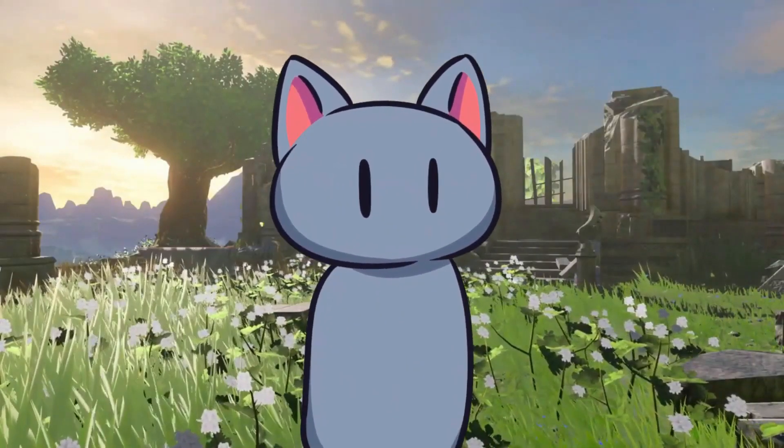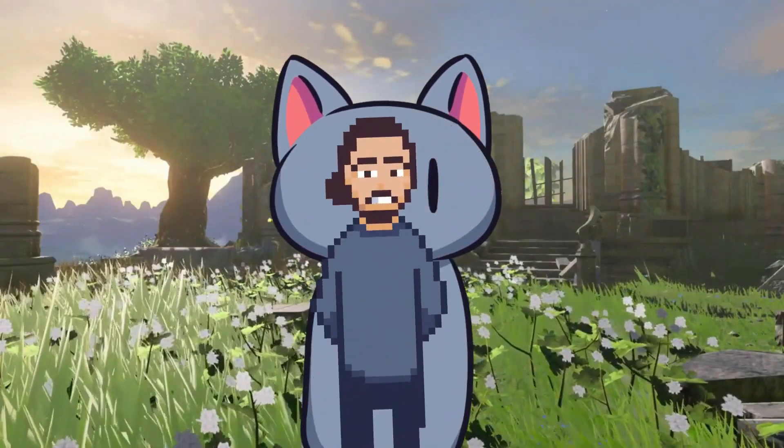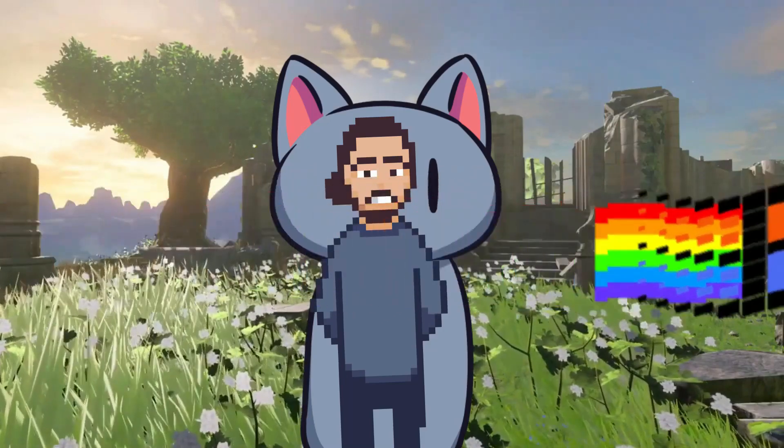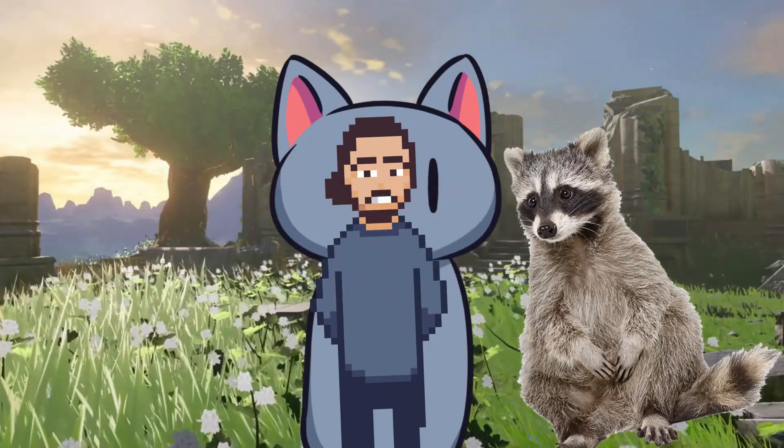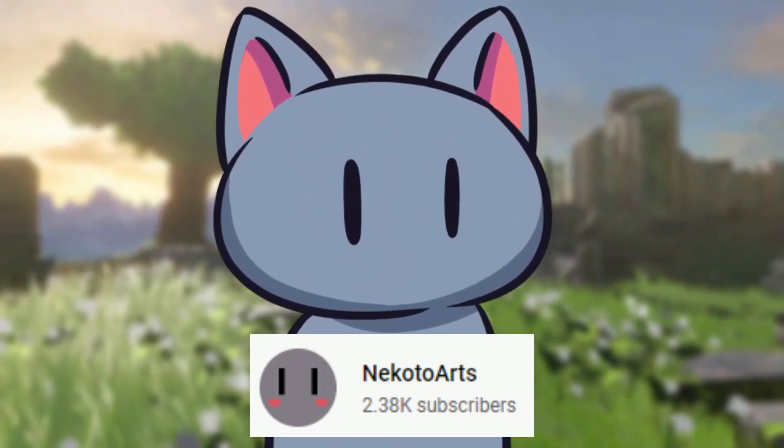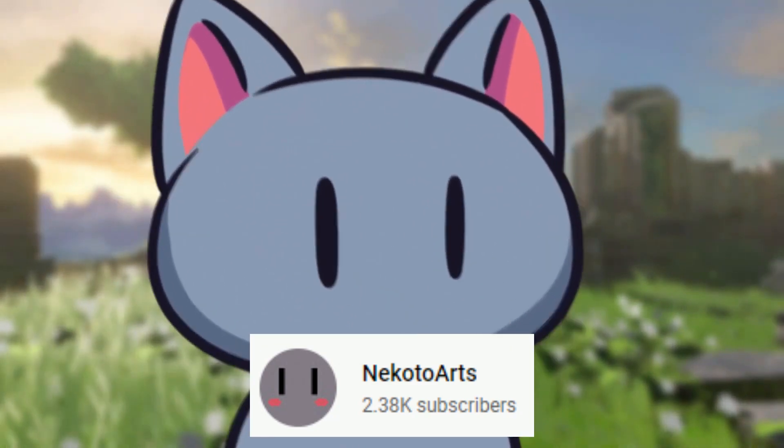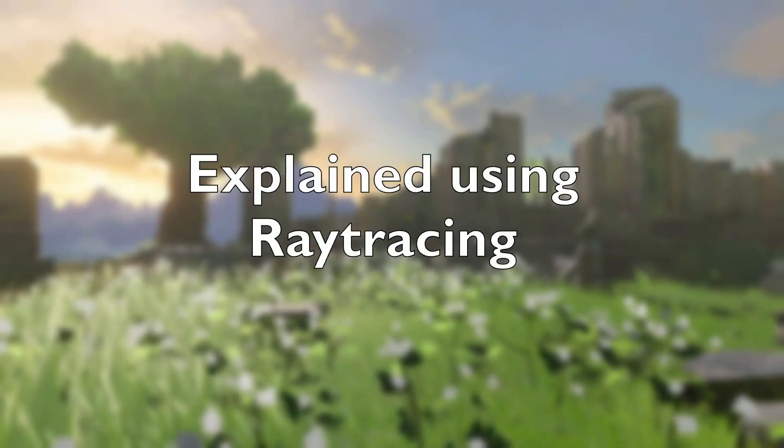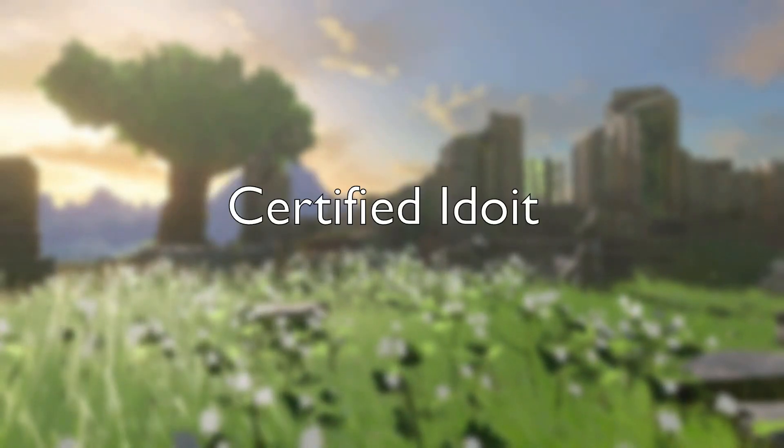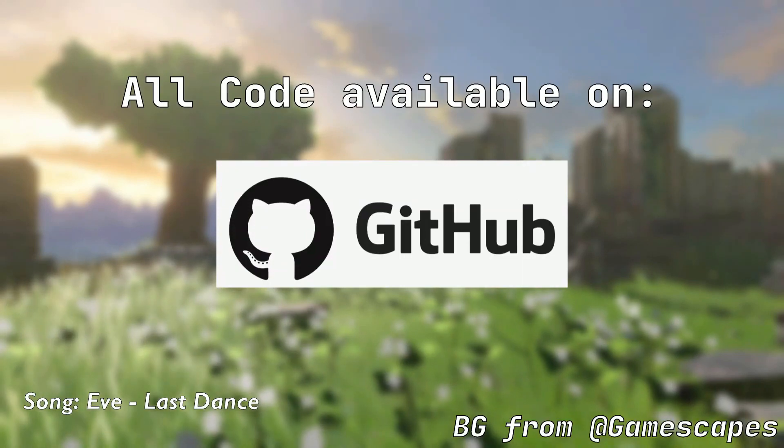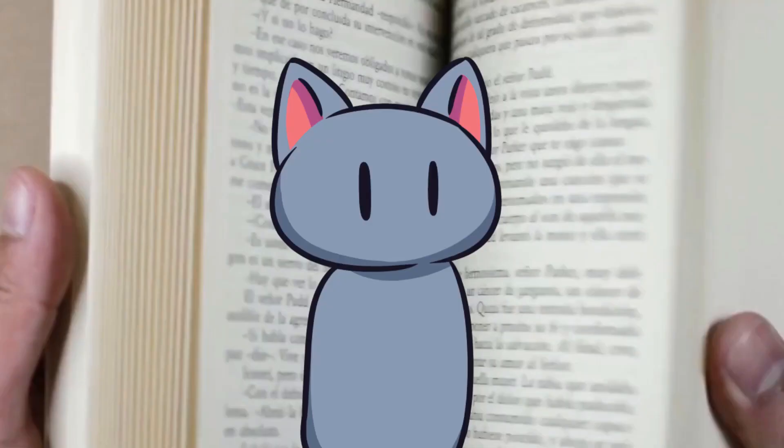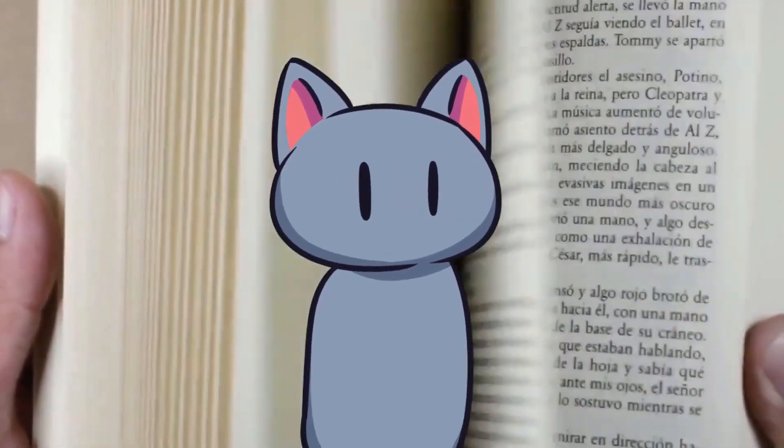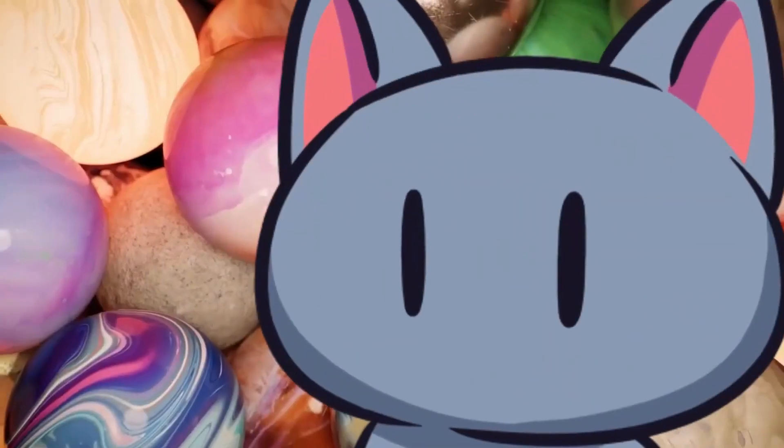Godot 4 is in beta and developers everywhere are testing it and pushing it to find the limits. One such developer is Neko Arts who has a video out where you can learn how to implement compute shaders with ray tracing in Godot 4. Not only is the content excellent but the video is edited and presented in such an engaging and entertaining way you have to watch it for yourself to understand why it's been so well received.